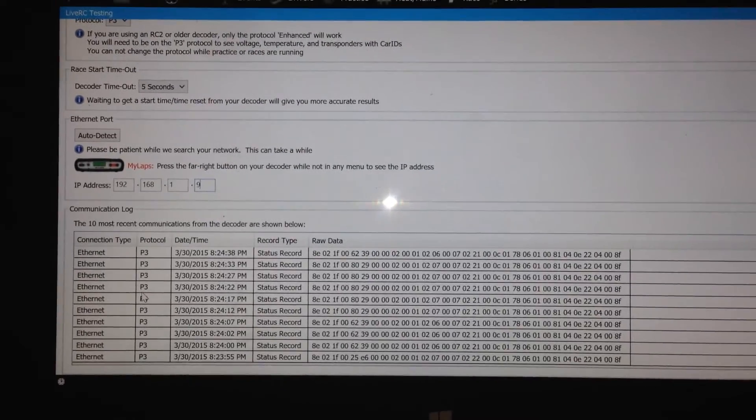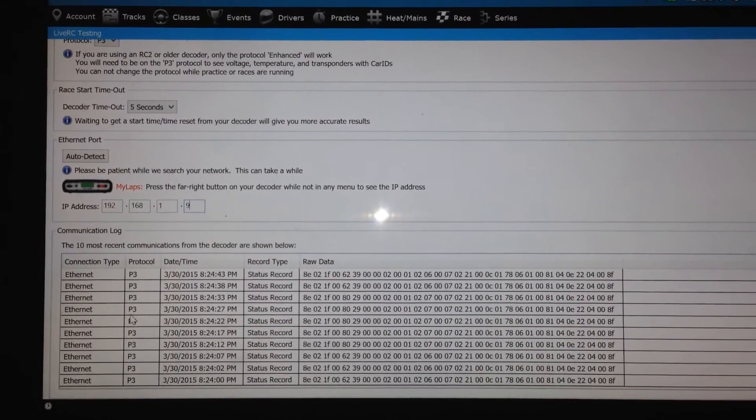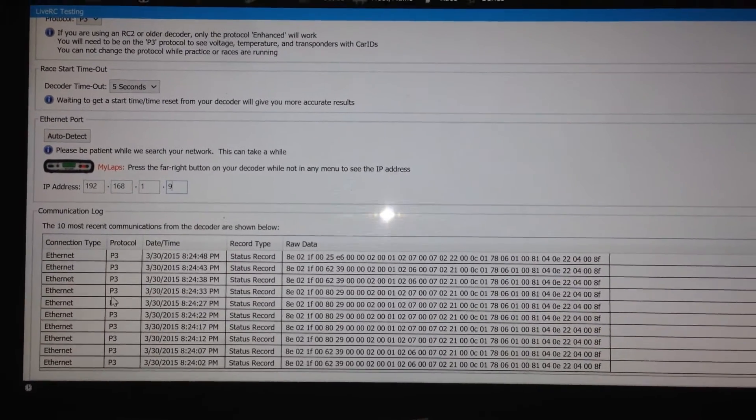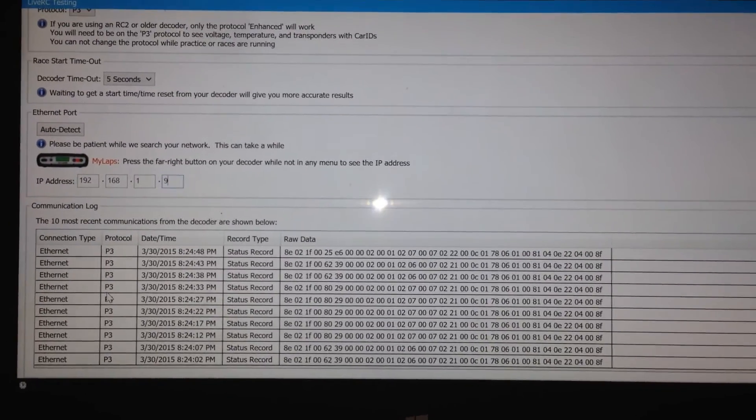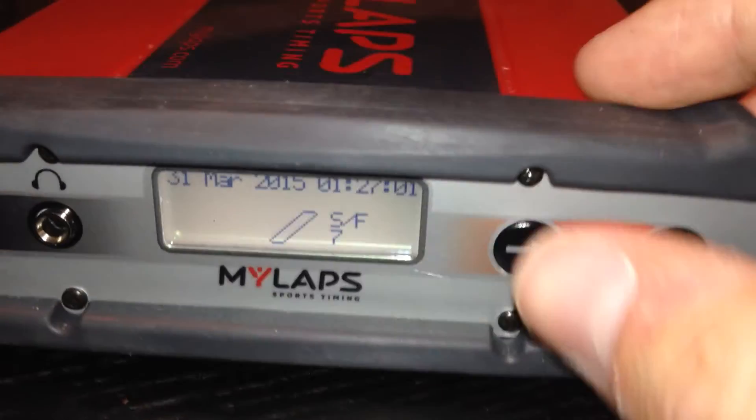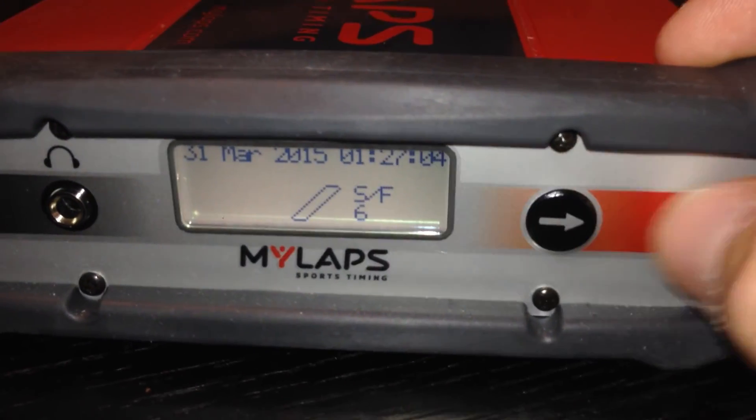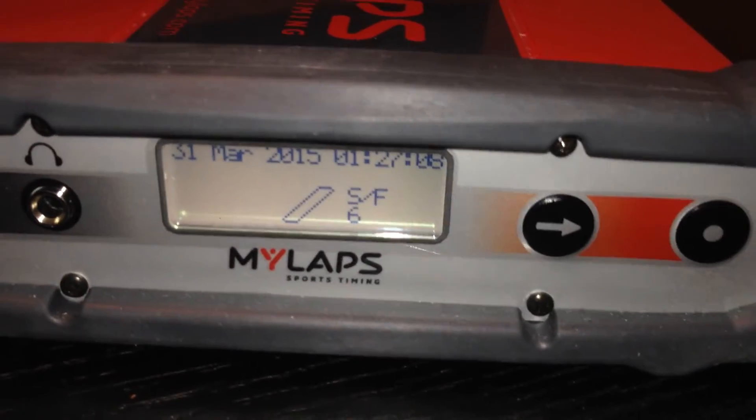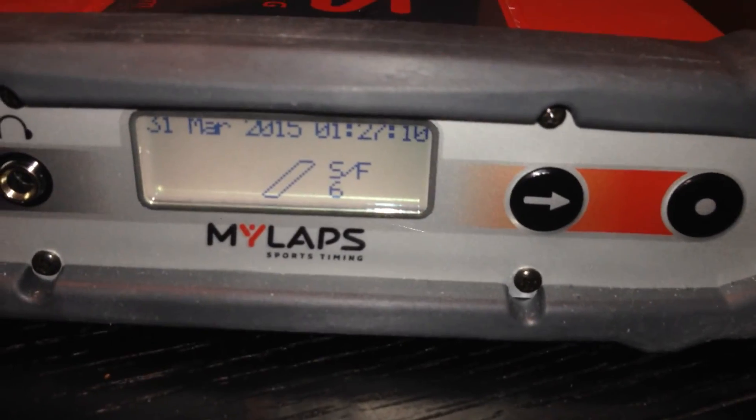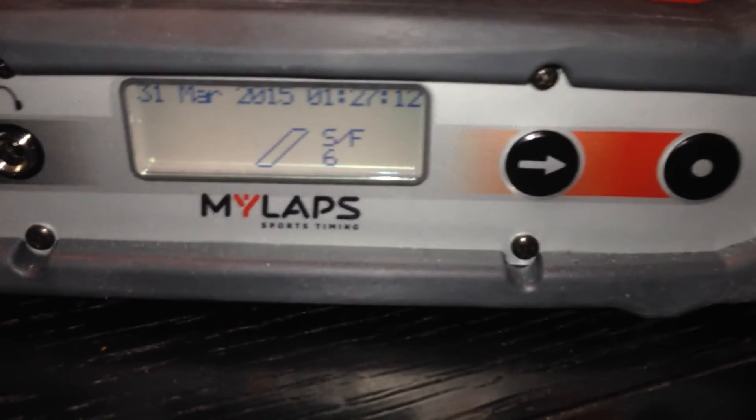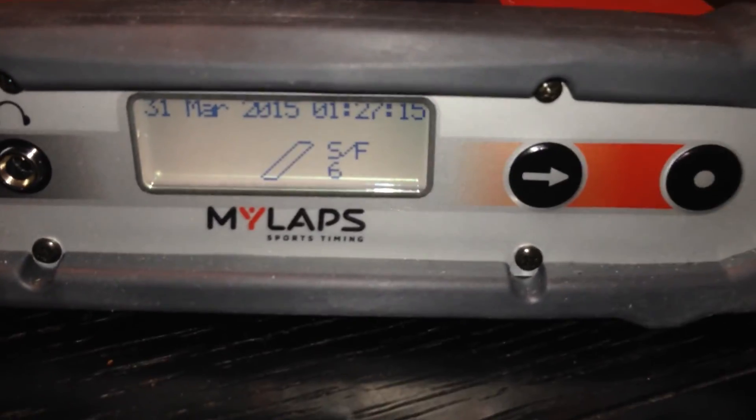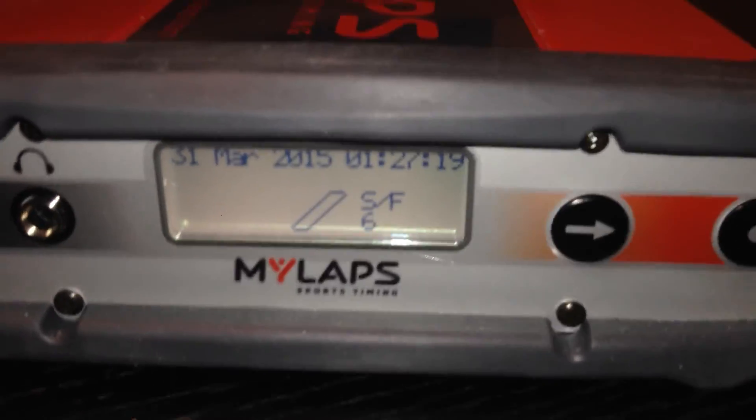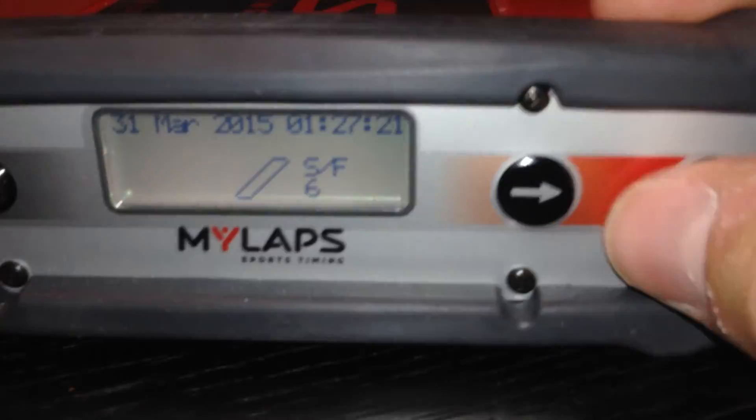One other thing that comes up every so often is someone will set up a new track and they'll run some laps and they'll notice that after they're running for a while that maybe a lap or two is missing. If that's the case, there is a setting that does help with that on the MyLaps hardware and that's the squelch setting. So you might want to play around with setting that value up or down. Setting more squelch will take out more of the interference in the area and so it may be able to get a decoder that's crossing the loop better than it was before.